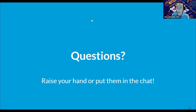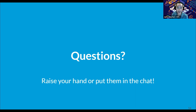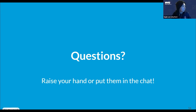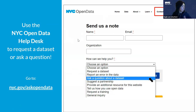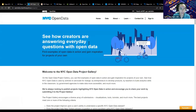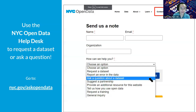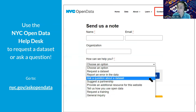Any other questions about filtering, visualizing, or how to find datasets on the open data portal? If you run into technical issues, keep this link handy: NYC.gov slash ask open data. This is where you contact the NYC open data team. If you run into errors in a dataset or have questions, you can submit them here and they will get back to you within two weeks.